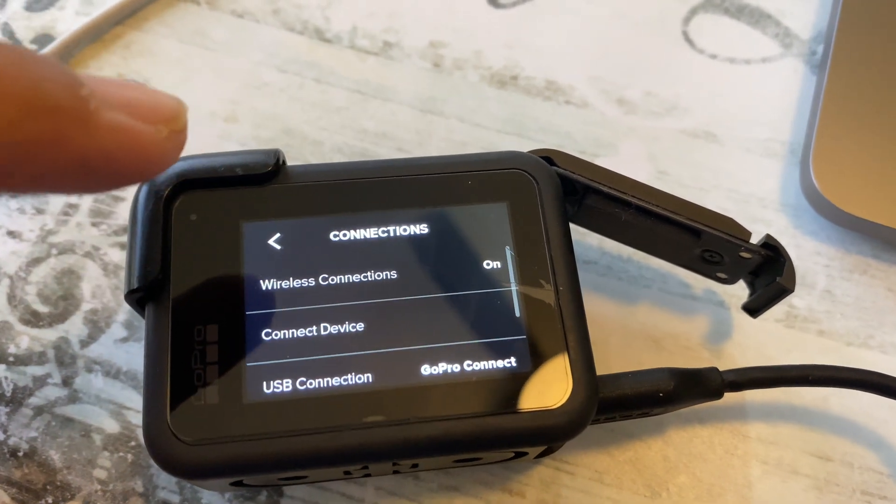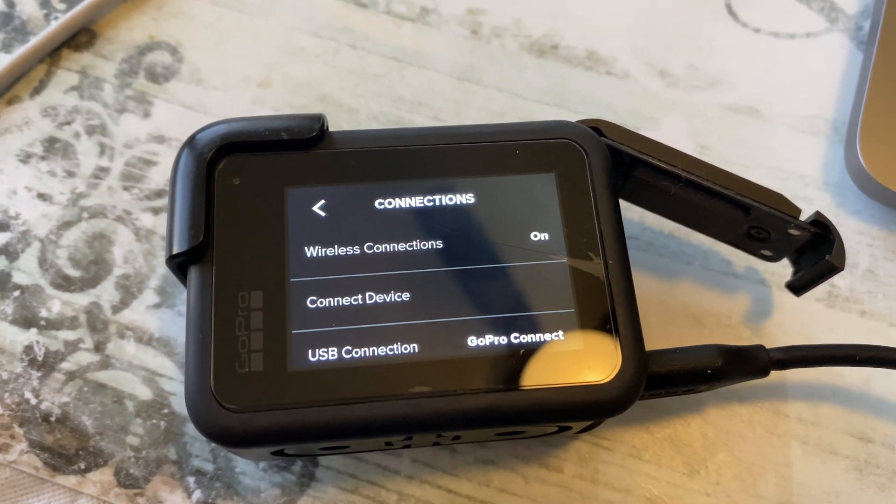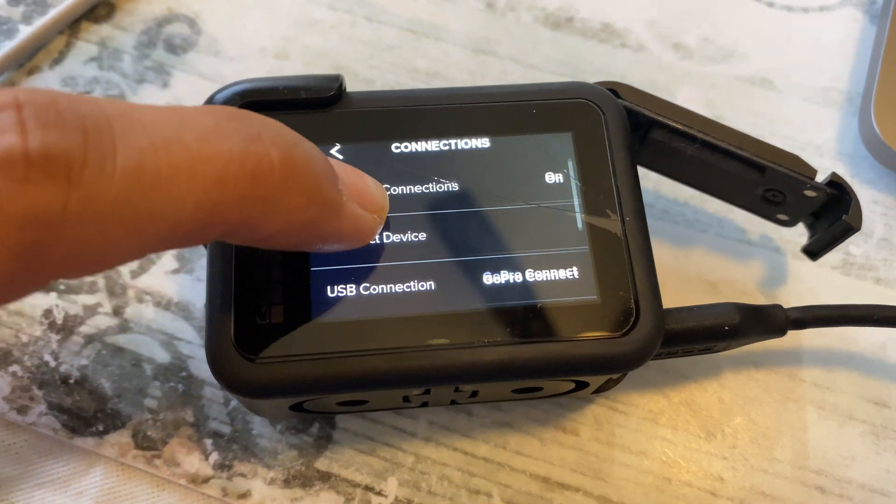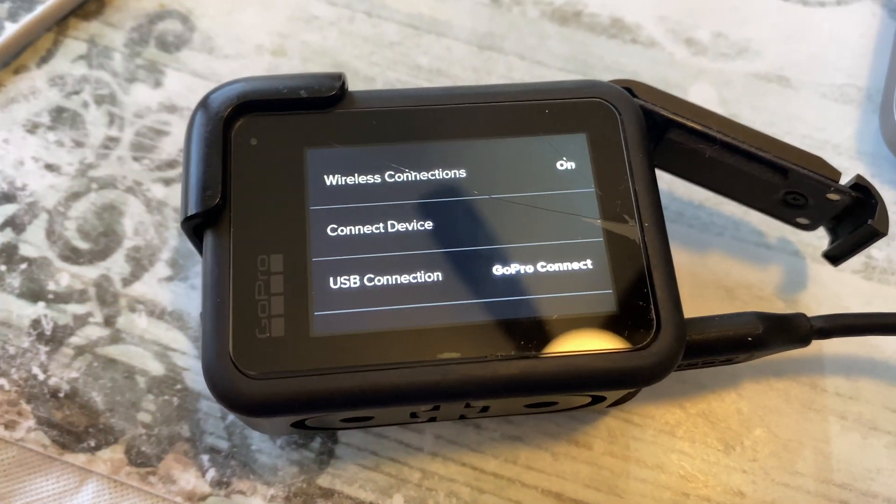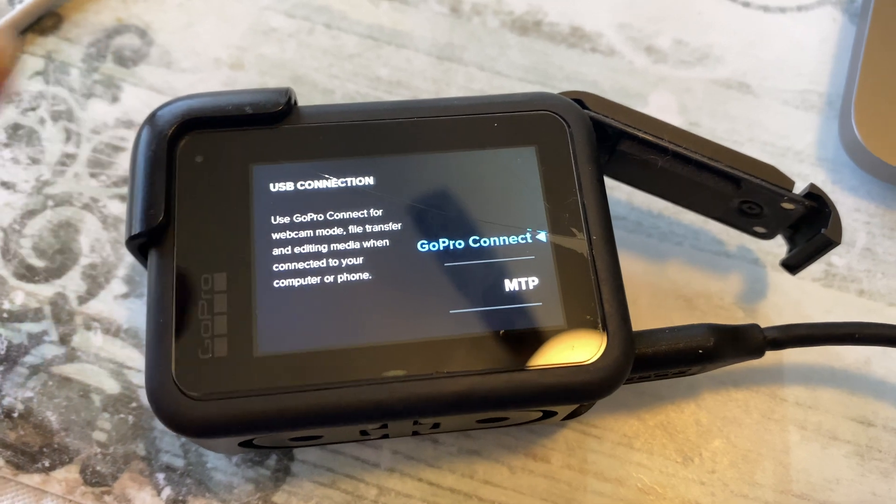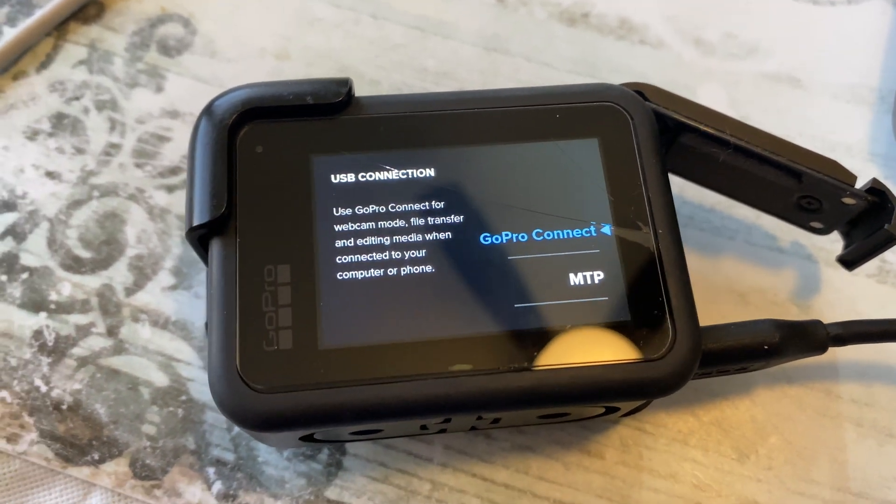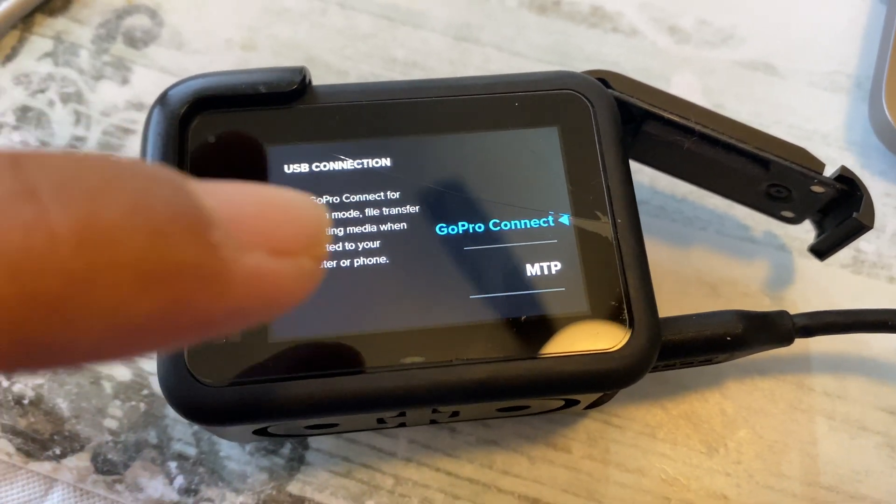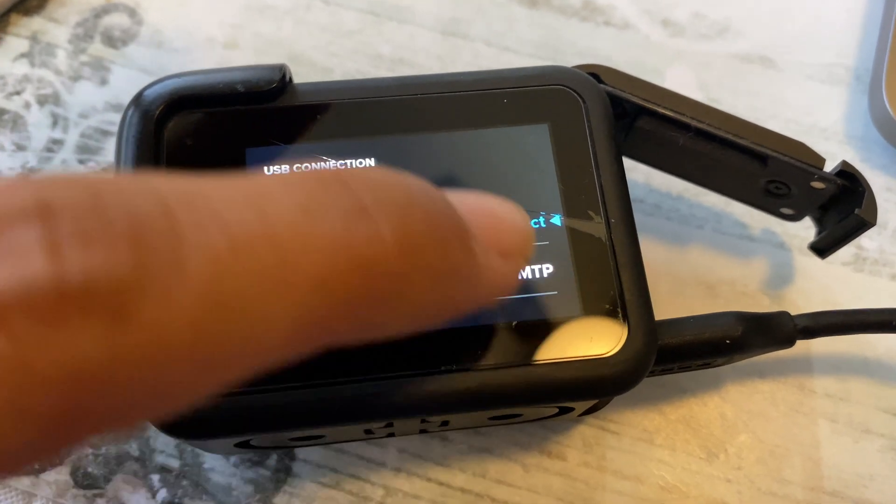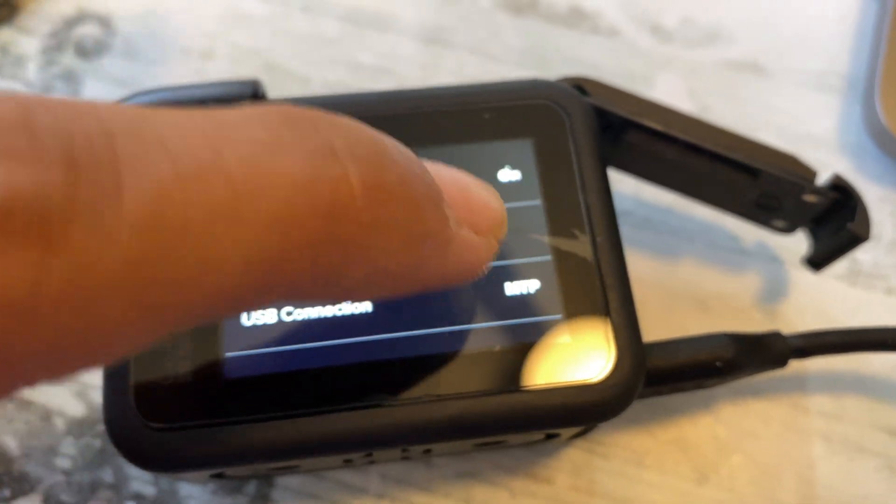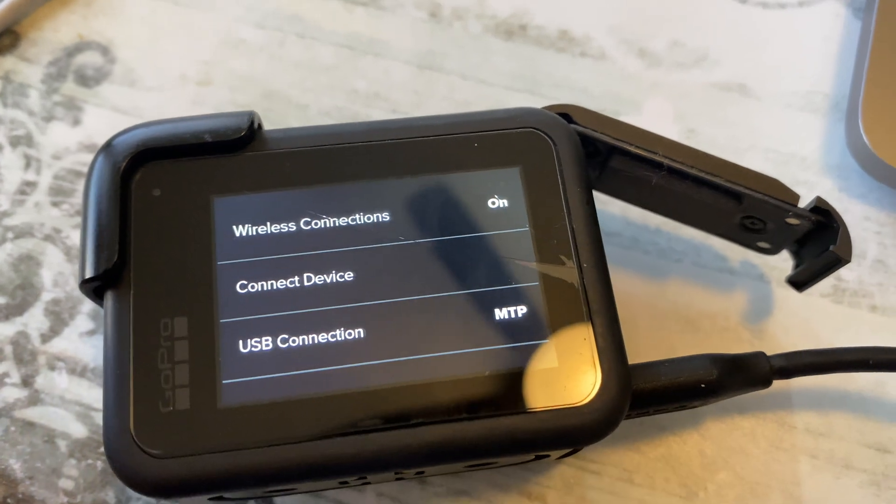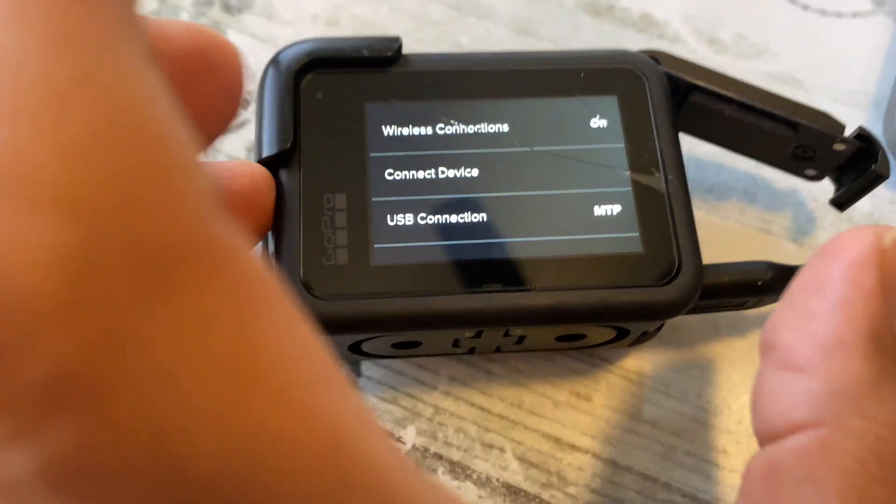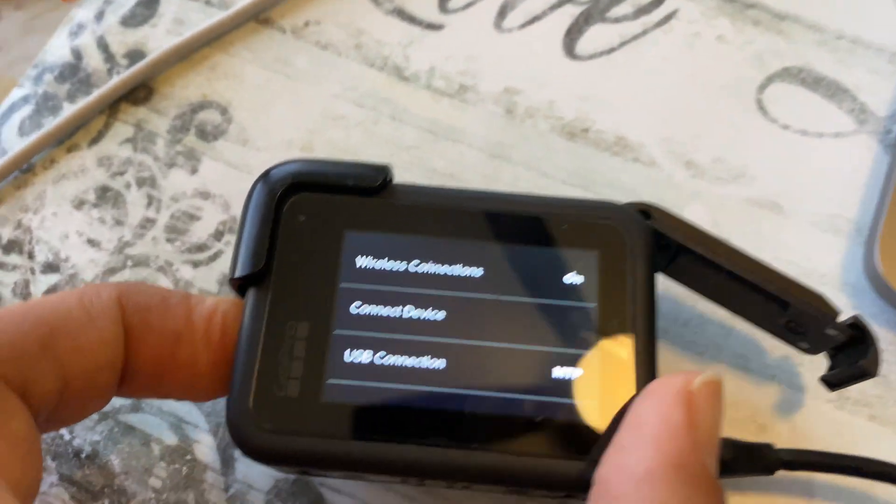Once you find your connections, then you're gonna hit where it says USB connection. Once you hit here, make sure you hit MTP, and then after that you can just go back to the main